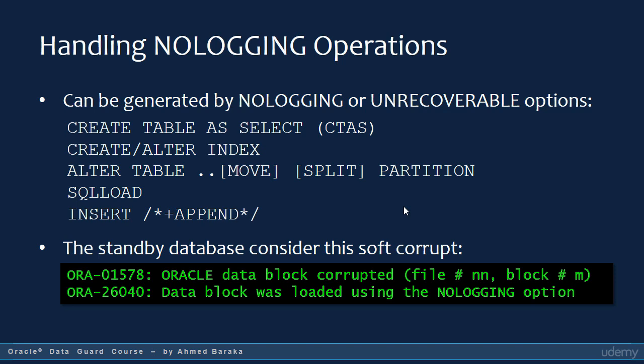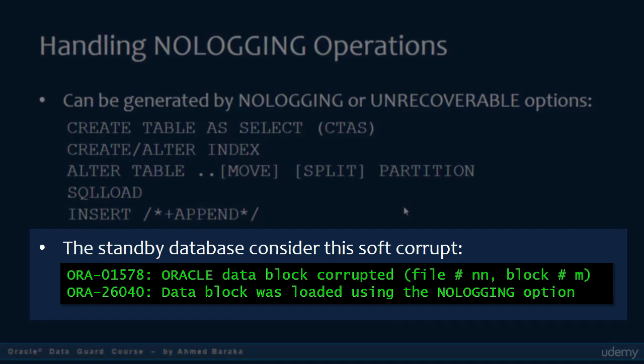If you still issue a no logging statement in the primary database and the force logging option is not enabled, only the redo describing the range of blocks being changed will be generated. In this case, the standby database will report soft corrupt. You will see errors in the alert log of the standby database similar to those demonstrated in the slide.